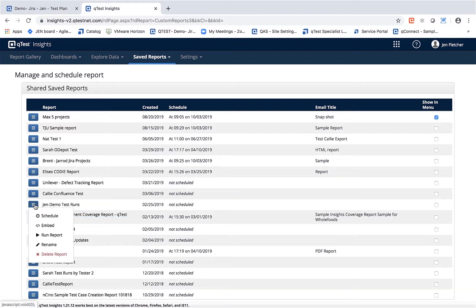The other thing you can do is create an embedded script. So if you're using something like a Confluence page or a page where you can insert embedded script, you can insert the script for the report into those pages. You can also rename the report and delete the report completely.